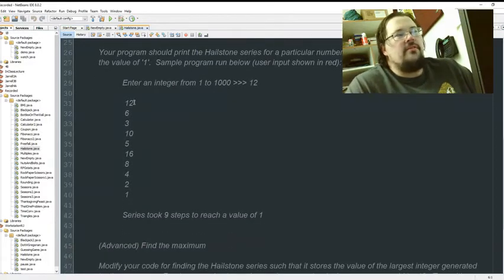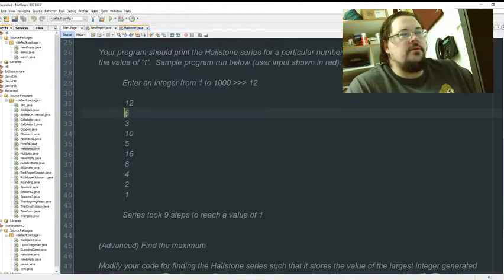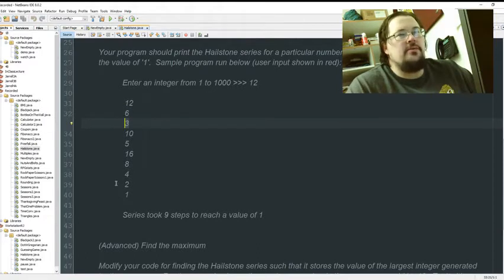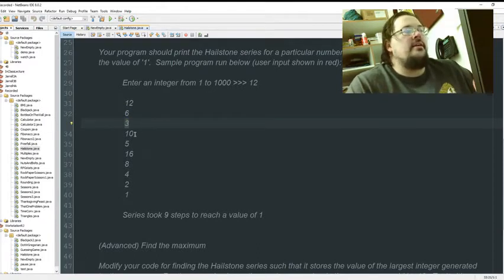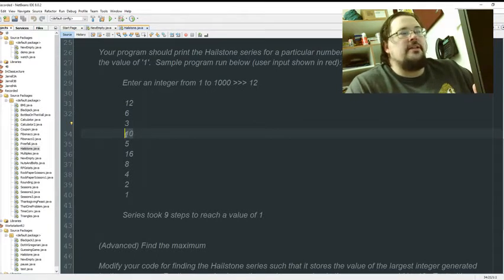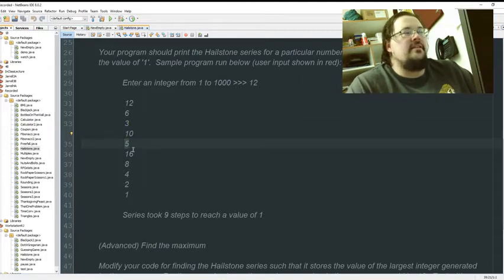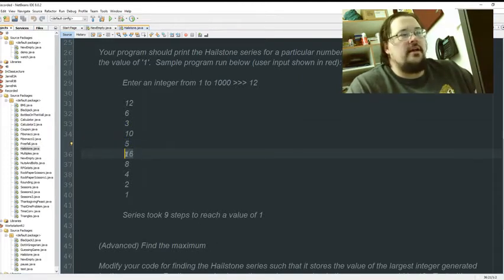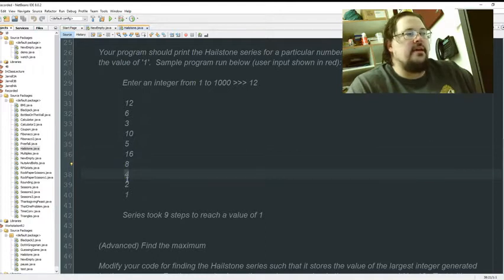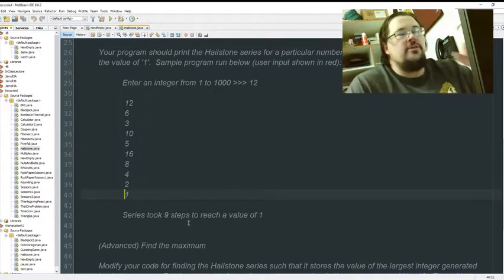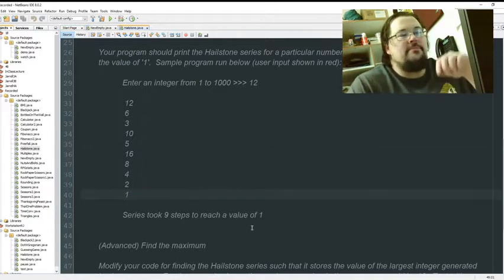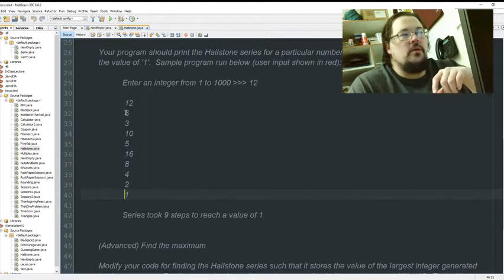So, they inputted 12. 12 is even, divide by 2. 6 is even, divide by 2. 3 is odd, times 3 plus 1. 10 is even, divide by 2. Odd. Jumps. And down, down, down, down. Down. It took nine steps to reach a value of one.